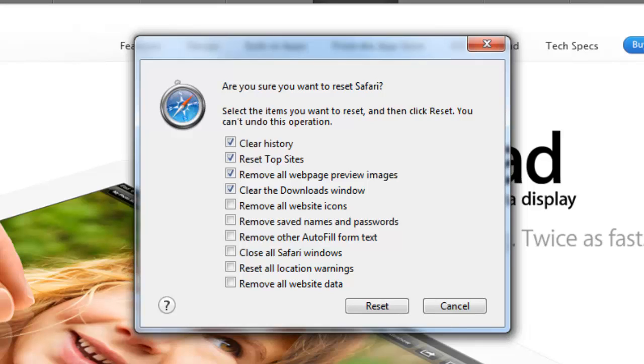This will open a window that will allow you to reset Safari completely, which will remove all the personal data that the browser has accumulated.